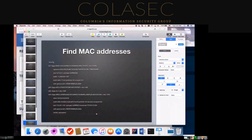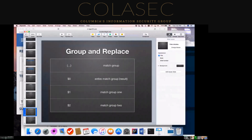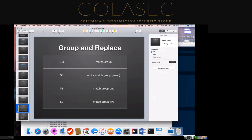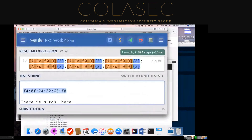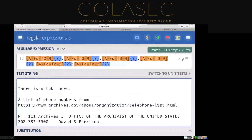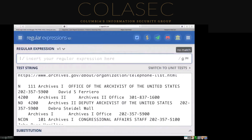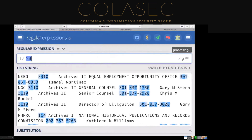One of the next things we're going to talk about is using grouping and pattern matching to replace pieces. It's nice that regular expression pattern matching can be used to put groups together, but you can actually reference these groups and execute replacements based on the capture groups.